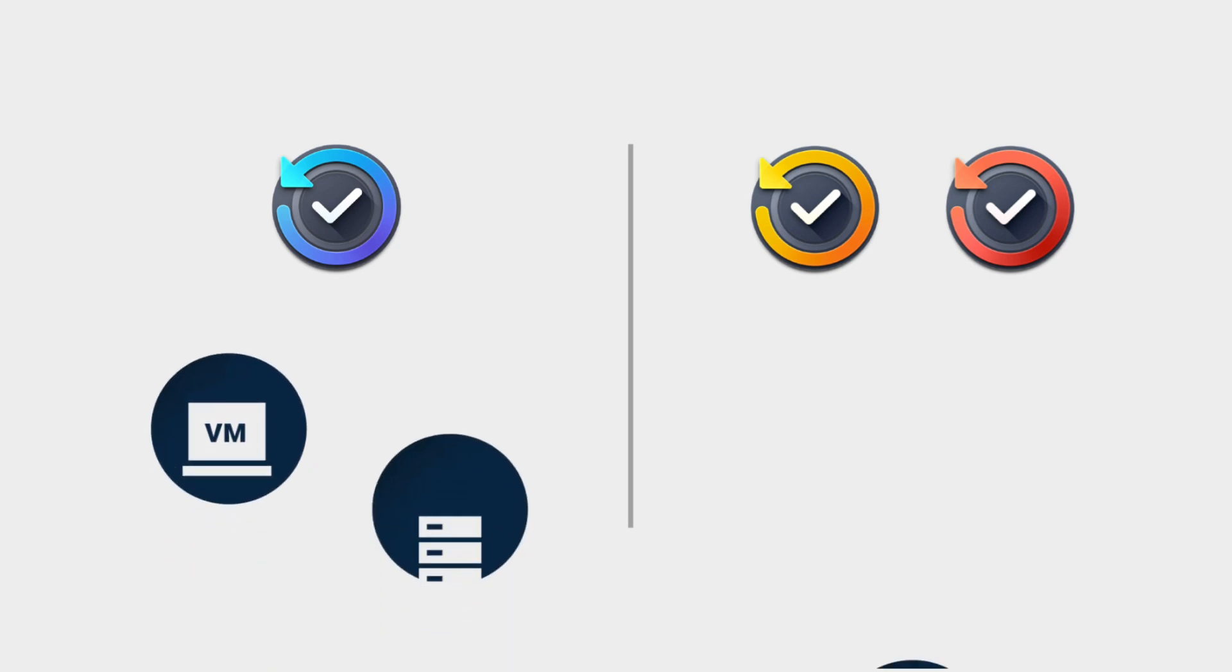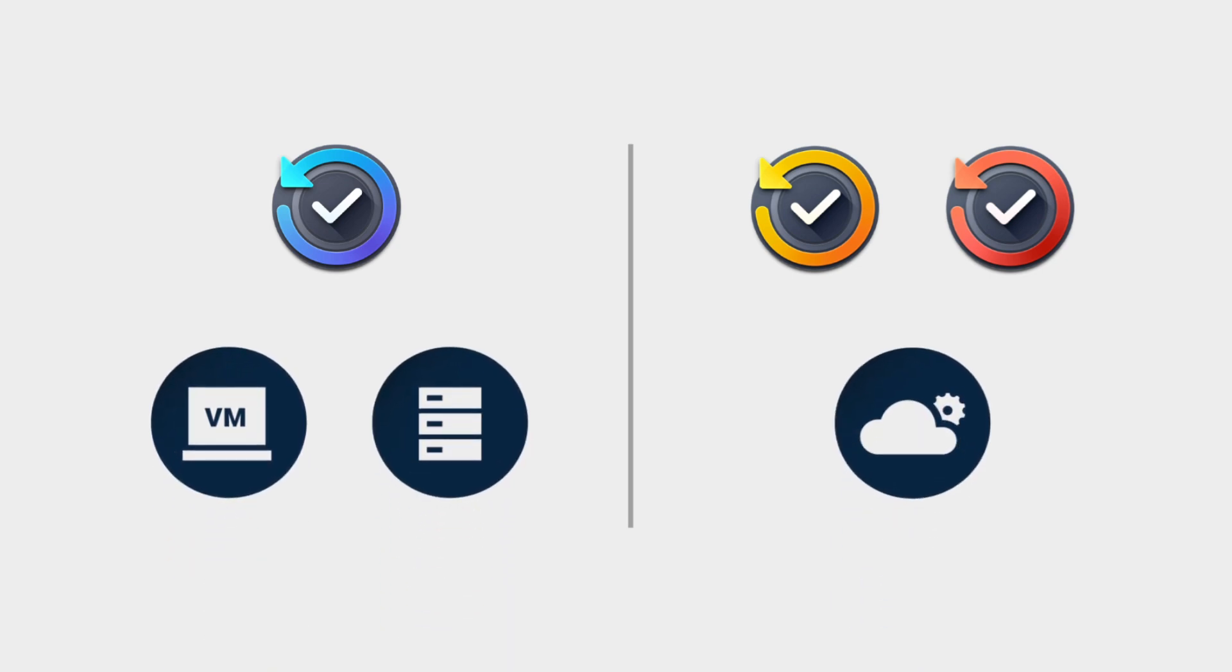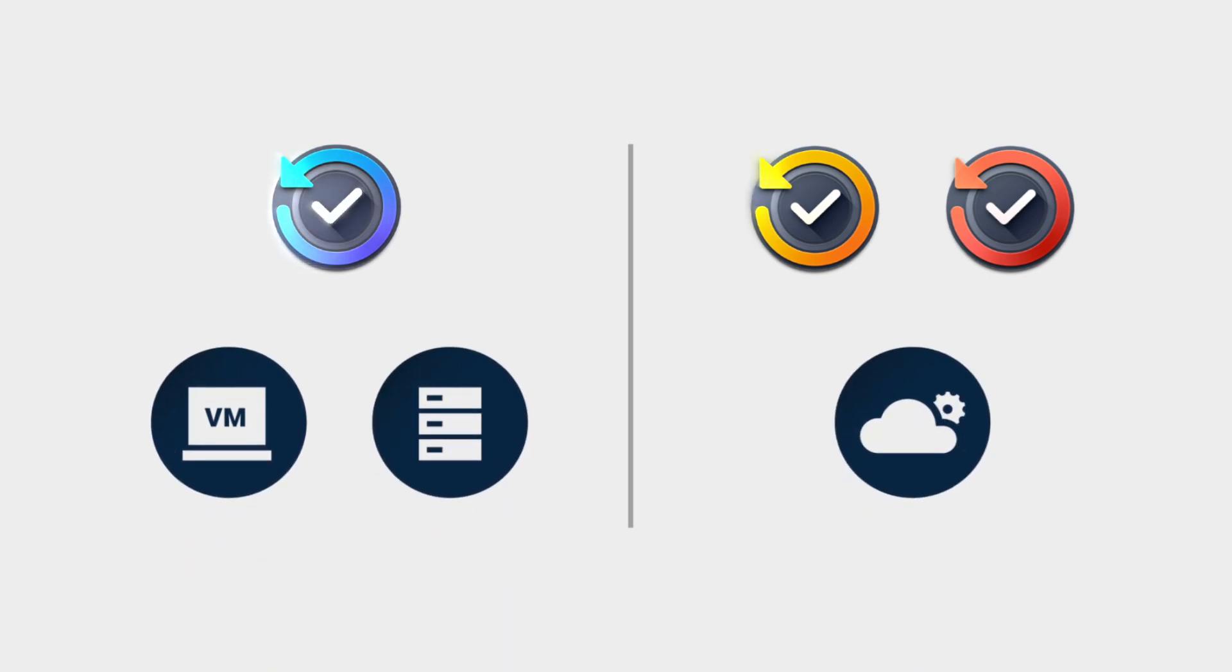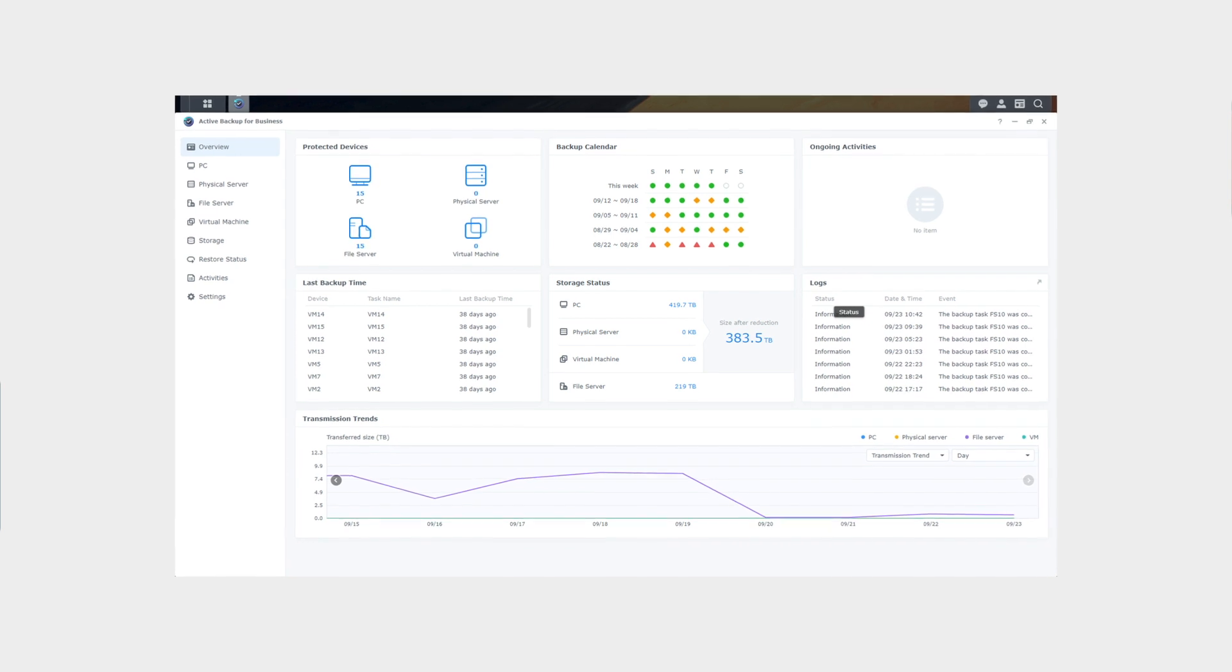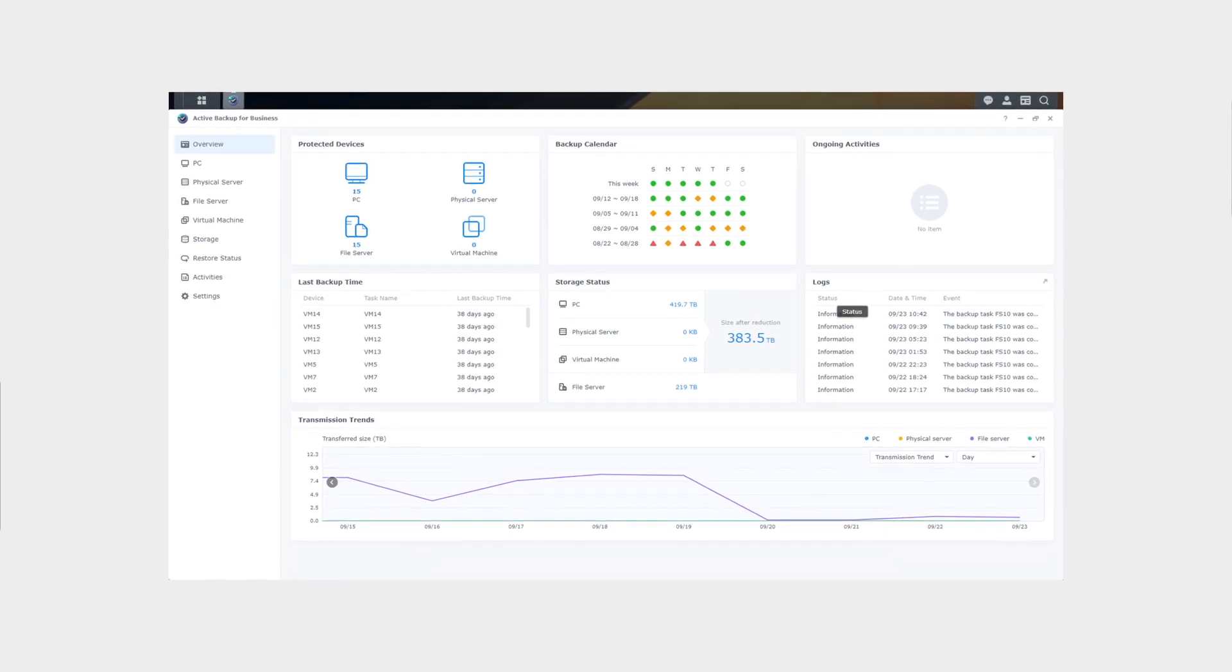What's more, with Synology Active Backup Suite, you can centralize backup tasks from virtual machines, servers, PCs, and SaaS, all from a single console with different packages.